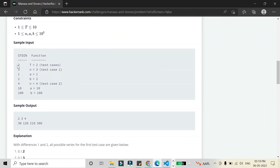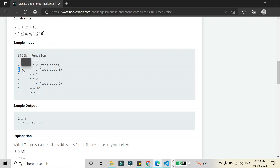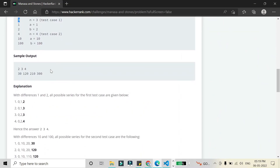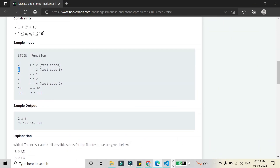Looking at the test cases: the first number indicates the number of test cases, the second indicates the number of stones — and this count includes the zero stone. The zero stone was not counted in the earlier example, so we also consider it here. Zero stone is our starting stone, and a and b are the differences we add to reach the last stone.